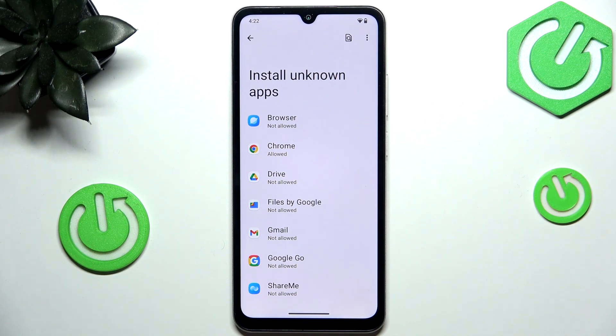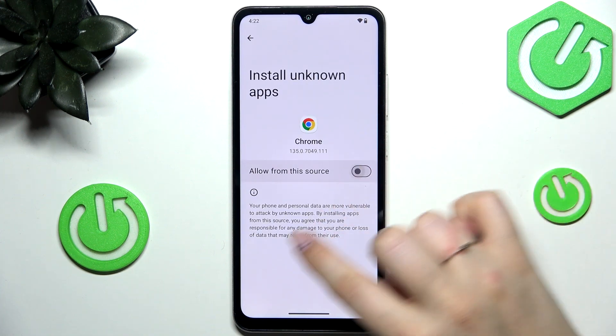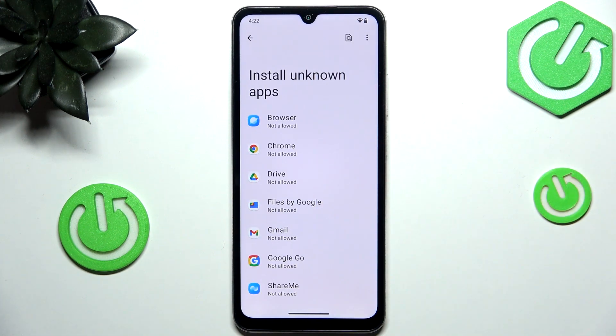Of course you can always remove previously granted permissions — just tap on the app and tap on the switcher, and after getting back you can see that Chrome is not allowed to install anything.